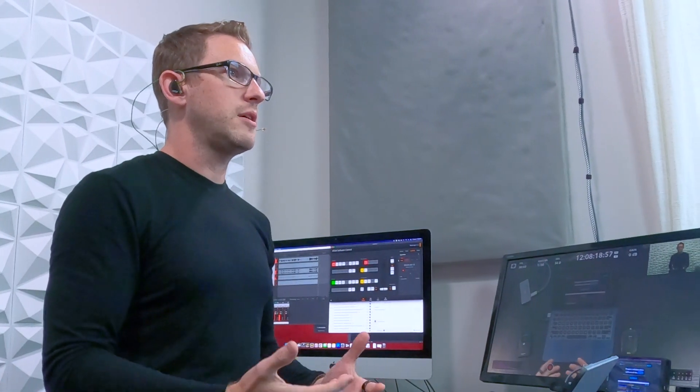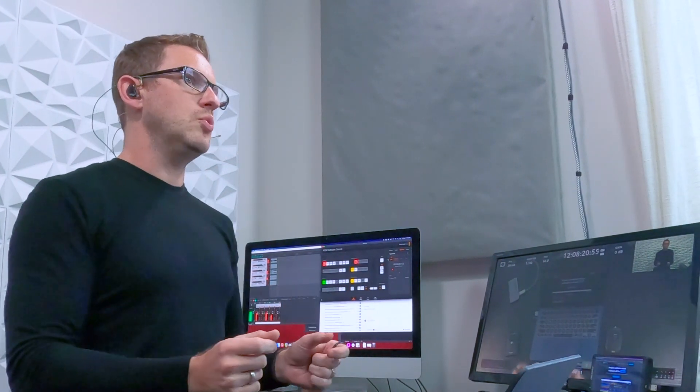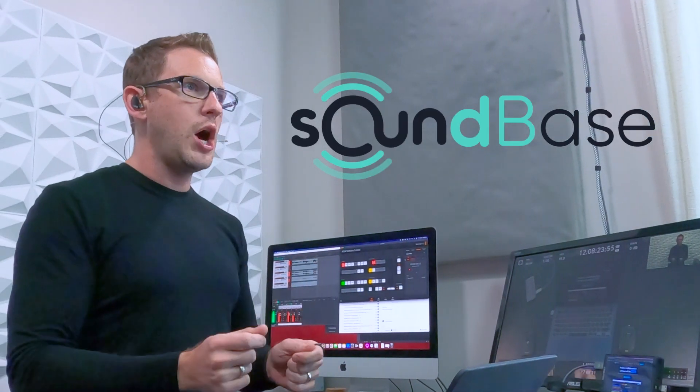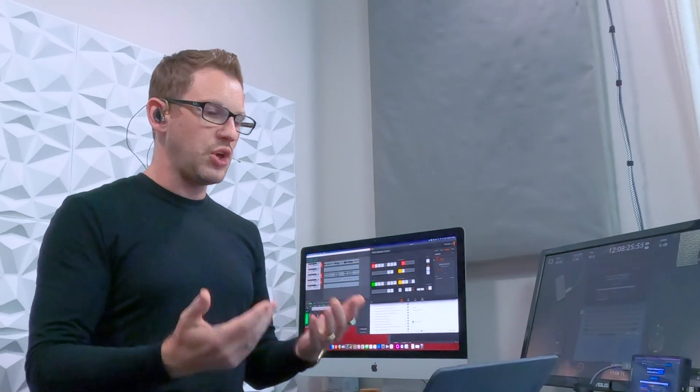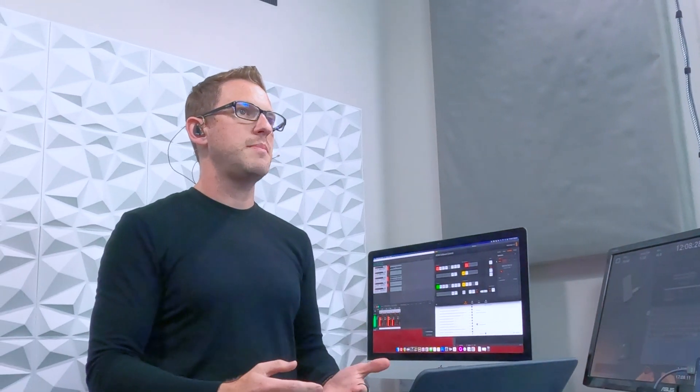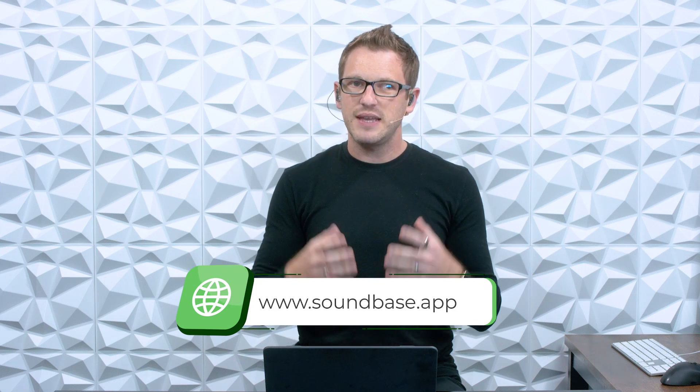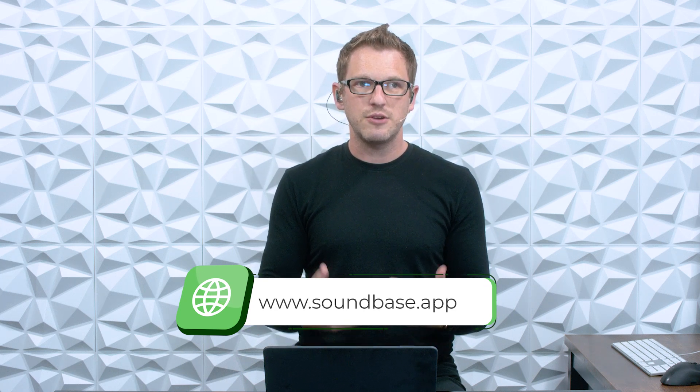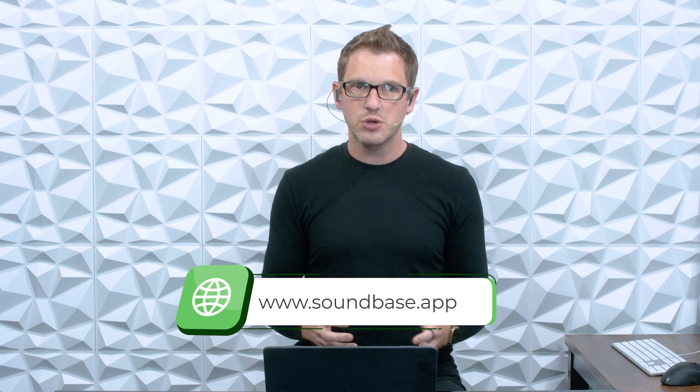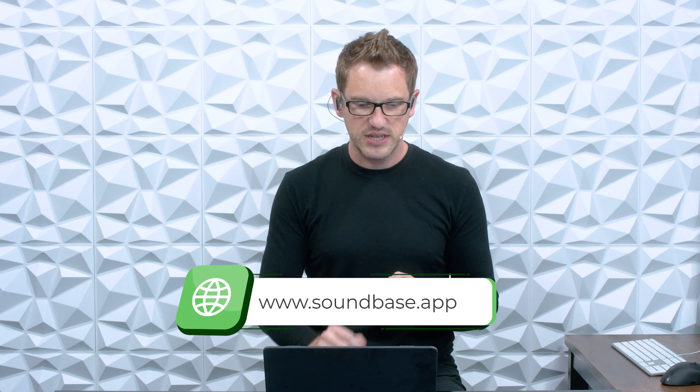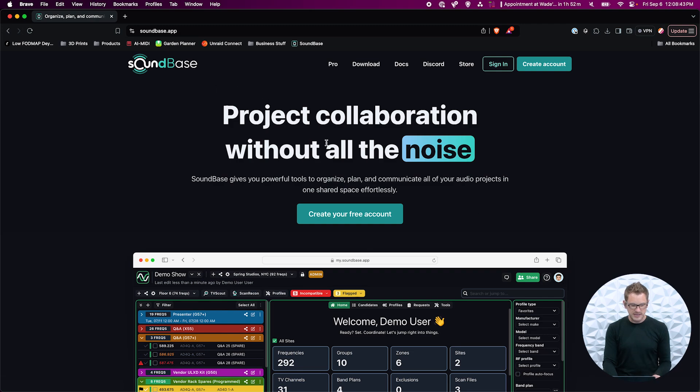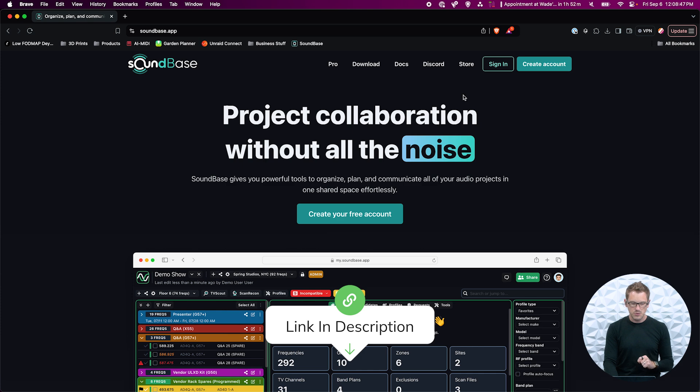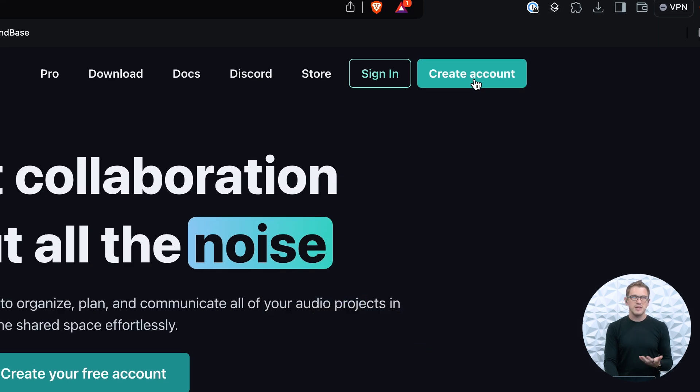There's a couple tools out there, but there is a brand new tool called Soundbase. This is an online tool that you can go, and I have it pulled up here on my laptop. Go to soundbase.app and it is a free tool that you can use and coordinate all of the wireless that's at your church or venue. So let's go ahead and check this out.